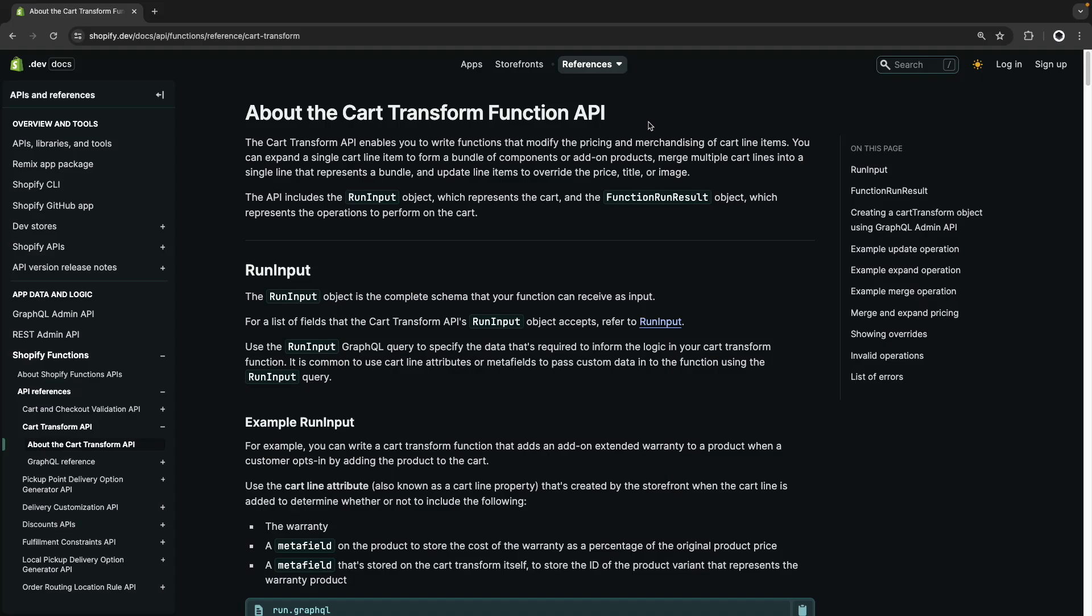The function we will be using is the cart transform function, which allows us to perform modifications to the products the customer has in their cart. In particular, the operation we will be using is the update operation, so we can update the product title.